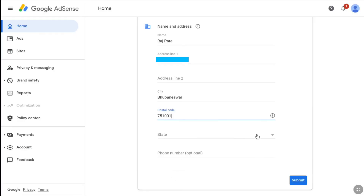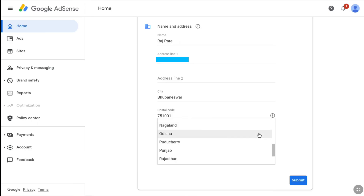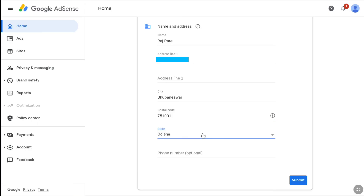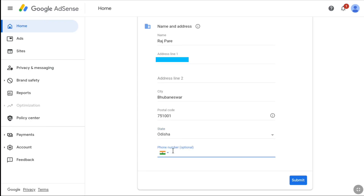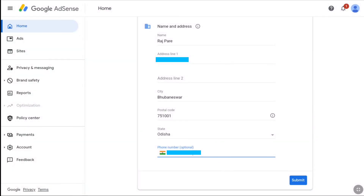At the end, select your state or region. After providing your legal identity and address information accurately, you will be asked to enter your phone number — this is optional, but I suggest you enter it so you don't need to re-enter it in a later step. Enter your phone number, and finally click Submit to finish setting up your payment profile.